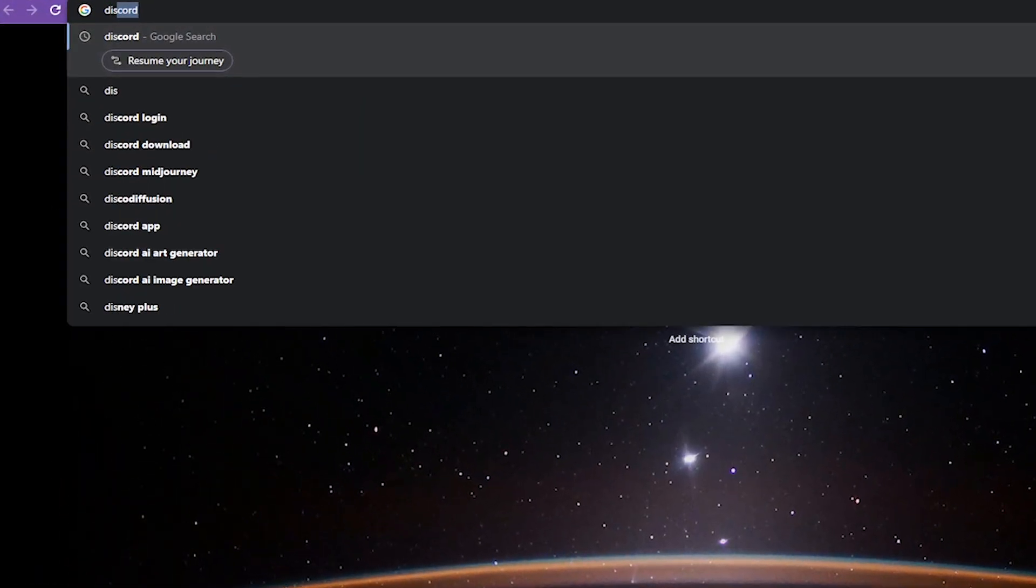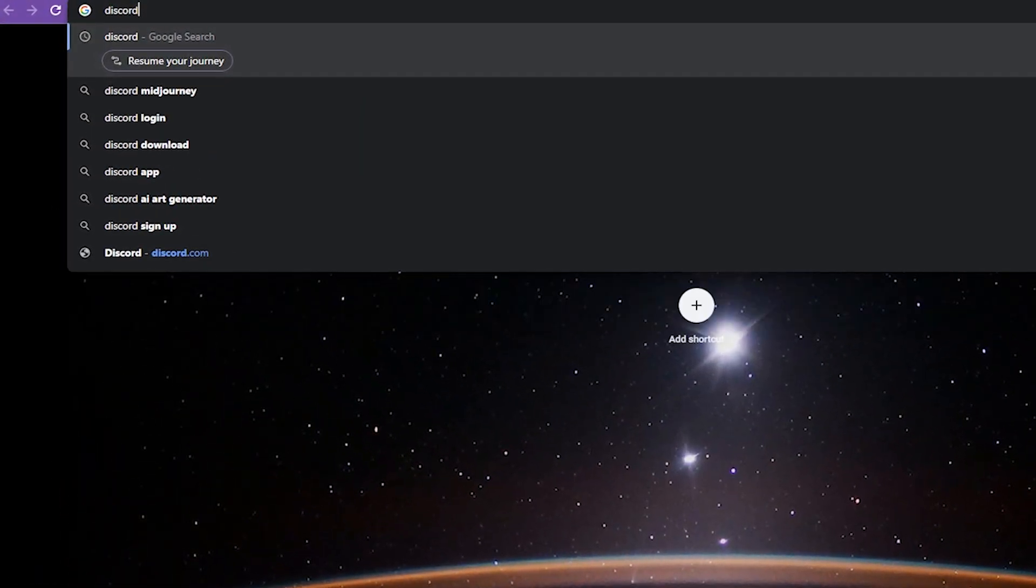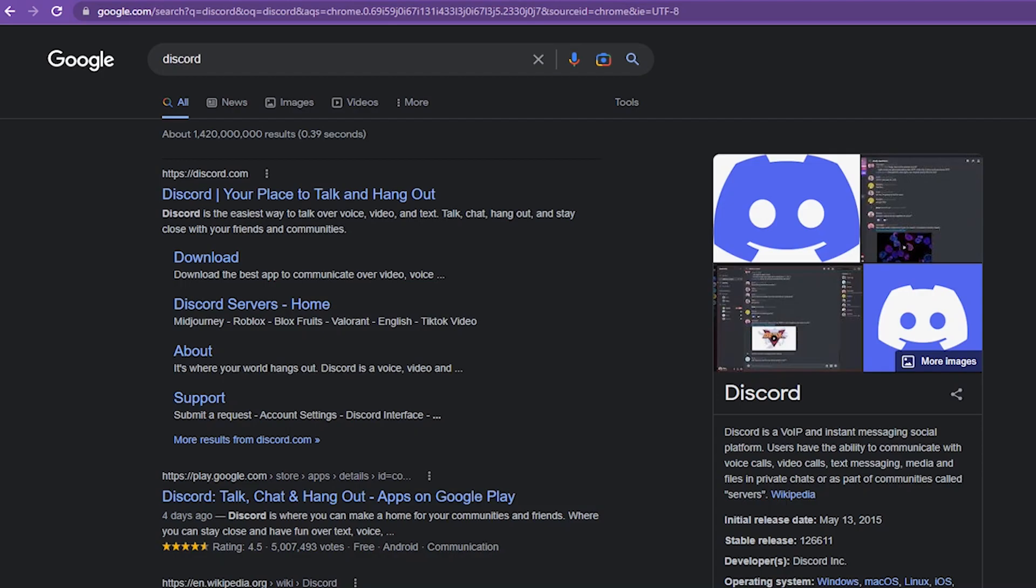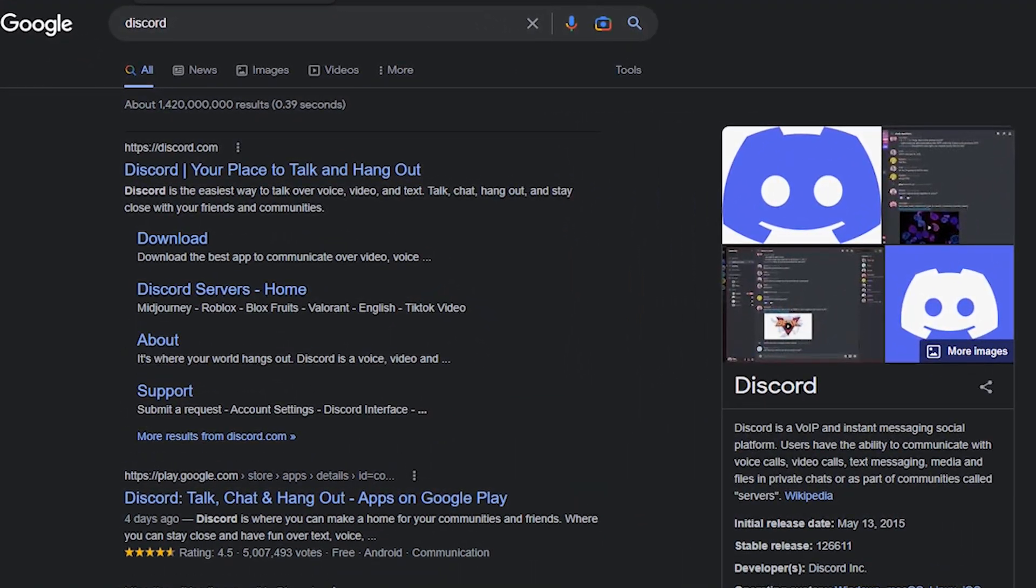First, navigate to the search bar and type in Discord. Open the first link that appears.